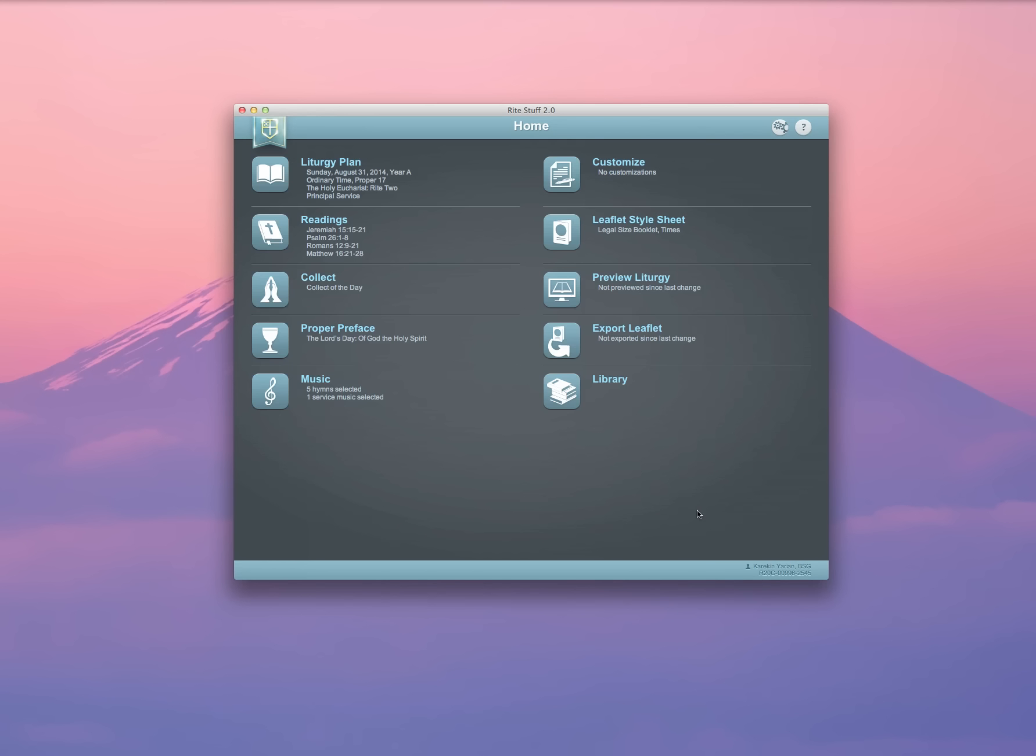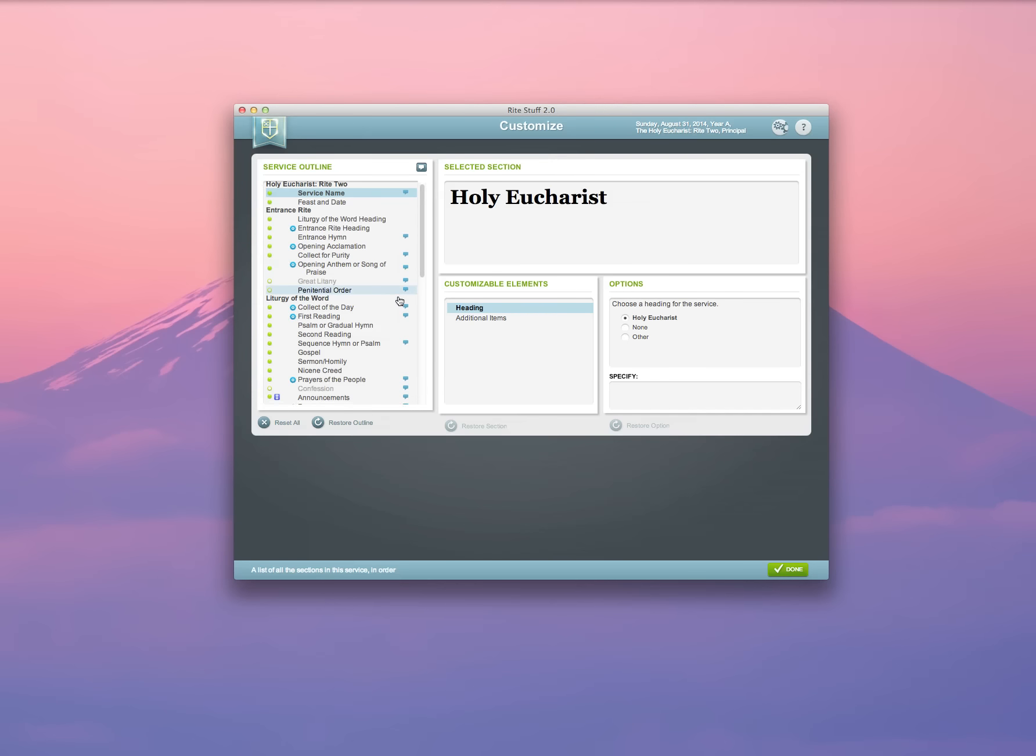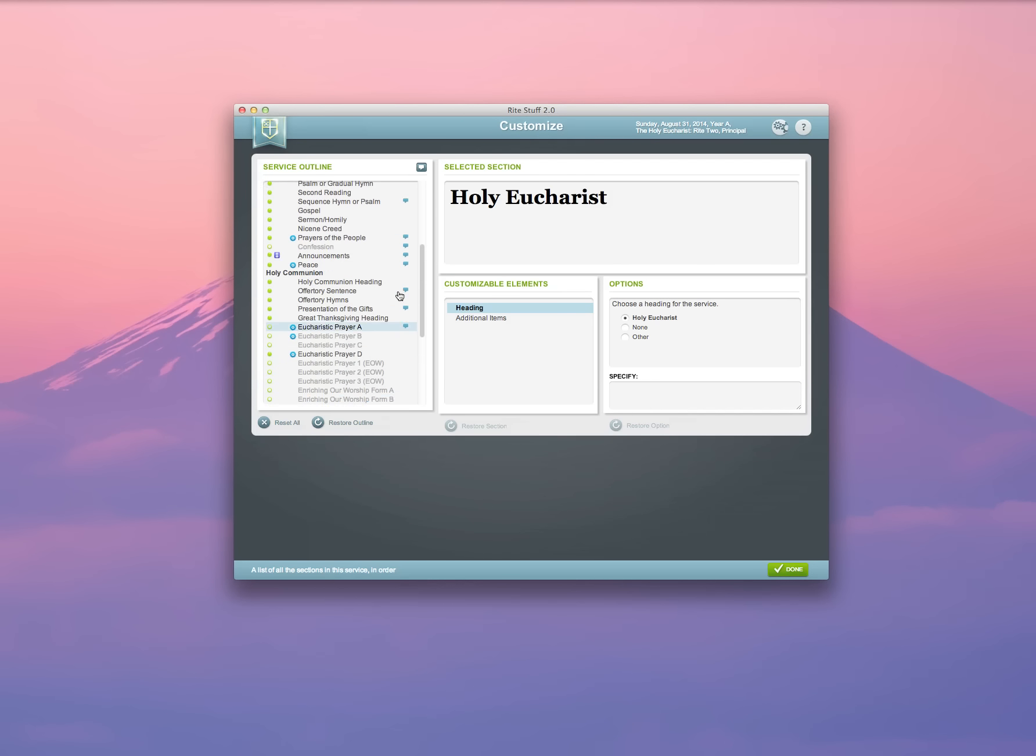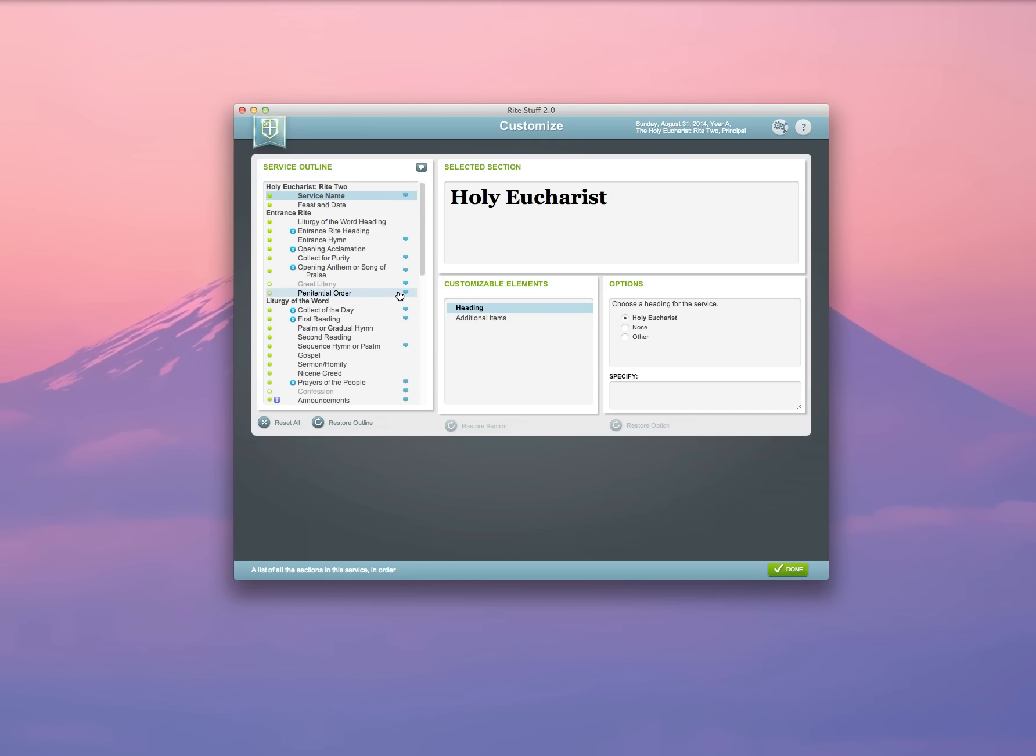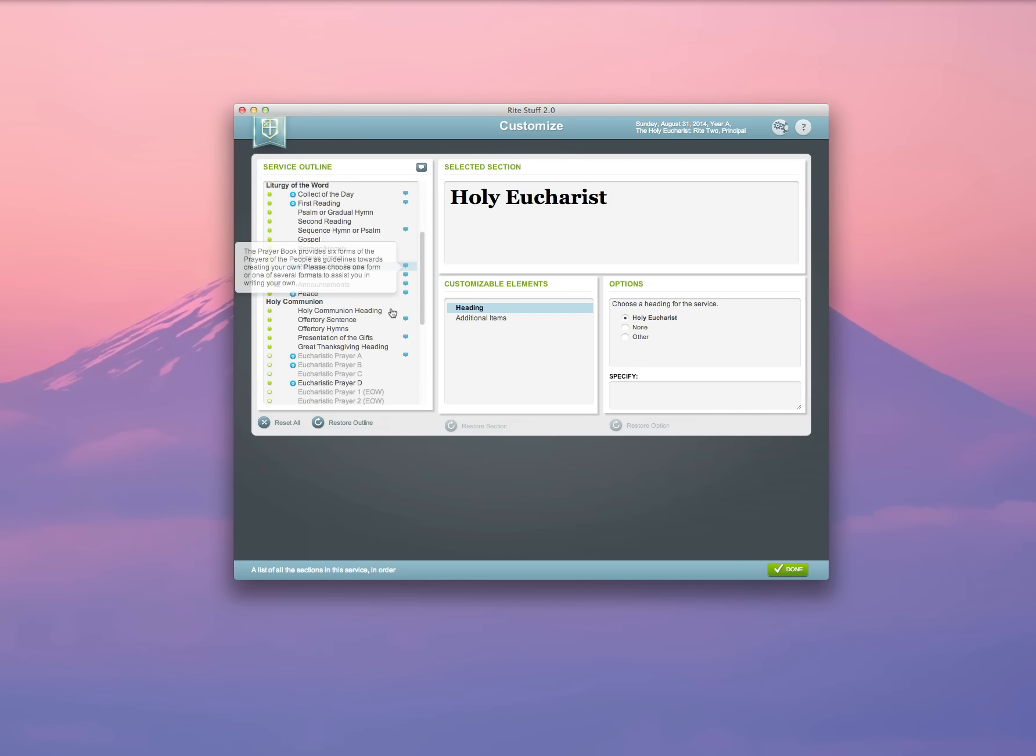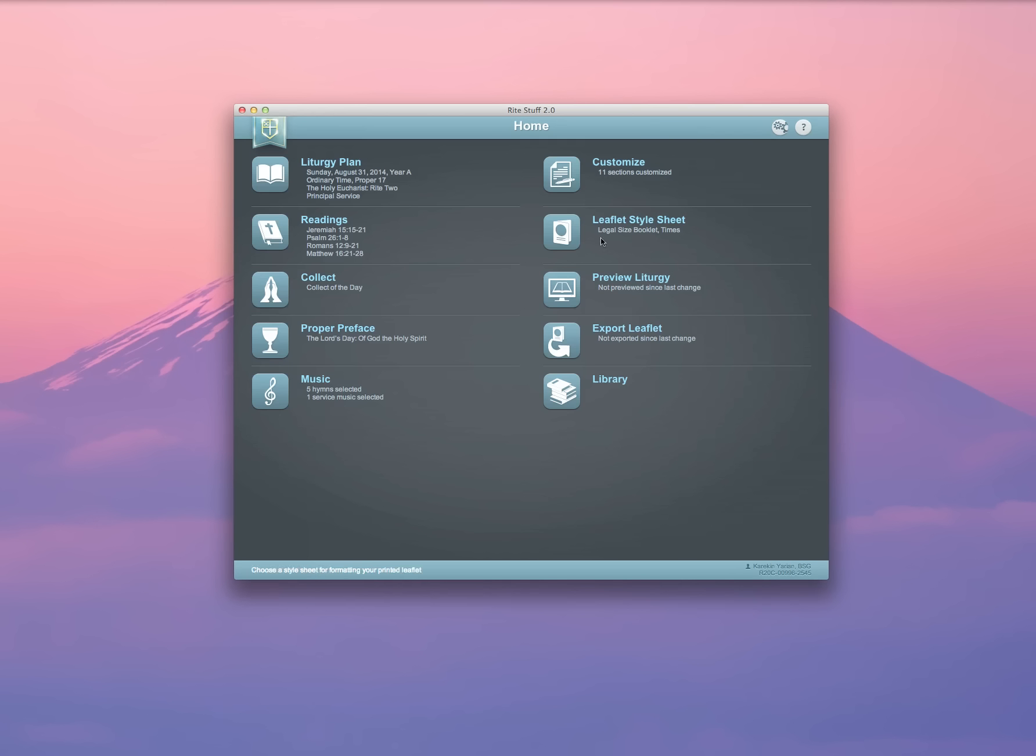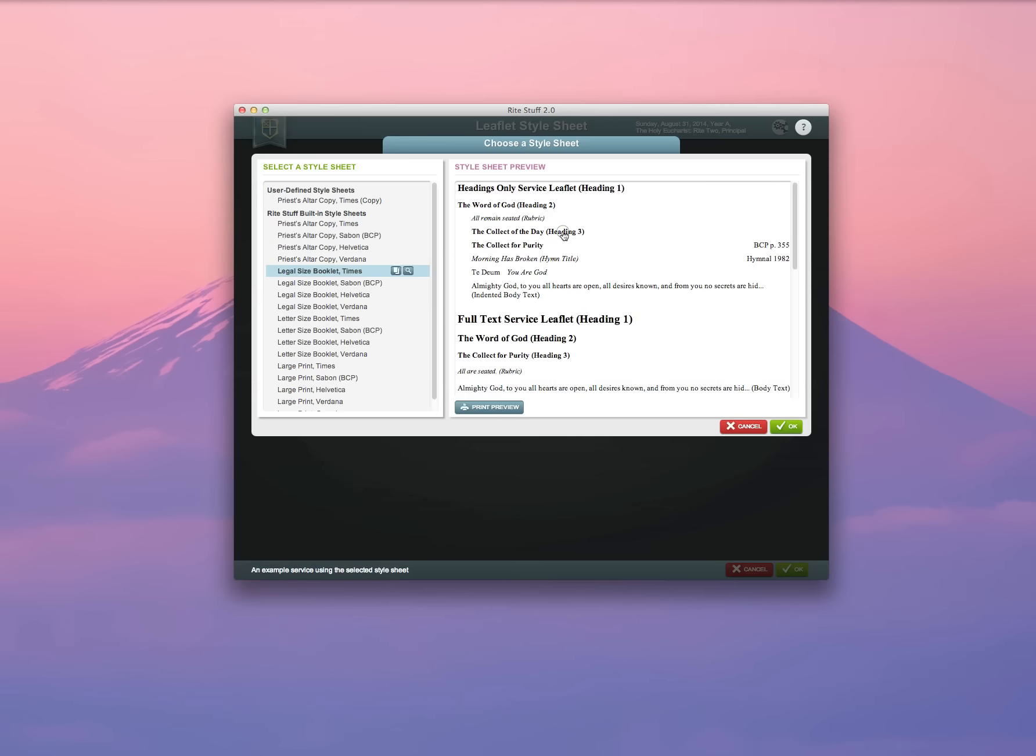There are any number of available opportunities for me to customize my liturgy here, and I can walk through as many as I want or as few as I want. I can create a cover by dragging an additional material block up to the top, and you can see that demonstrated in another one of our videos in the video library. But once I'm done and all my customizations have been made, I select the style sheet that I want to use for my bulletin.